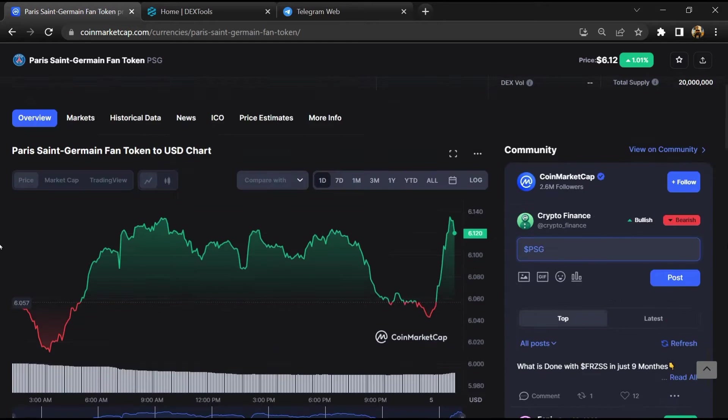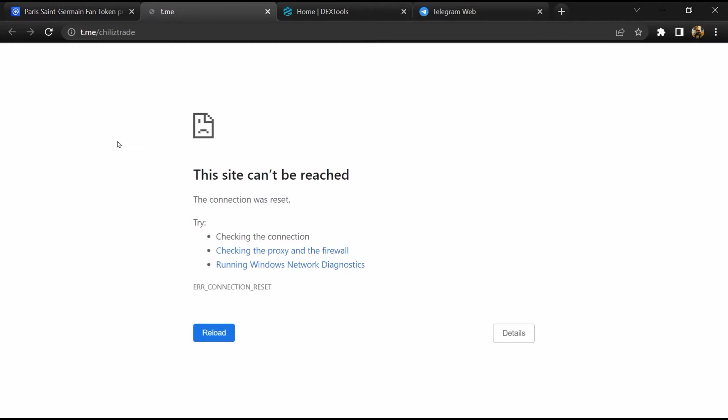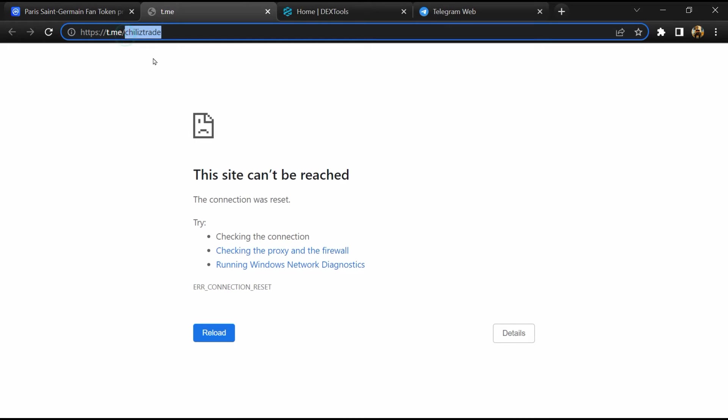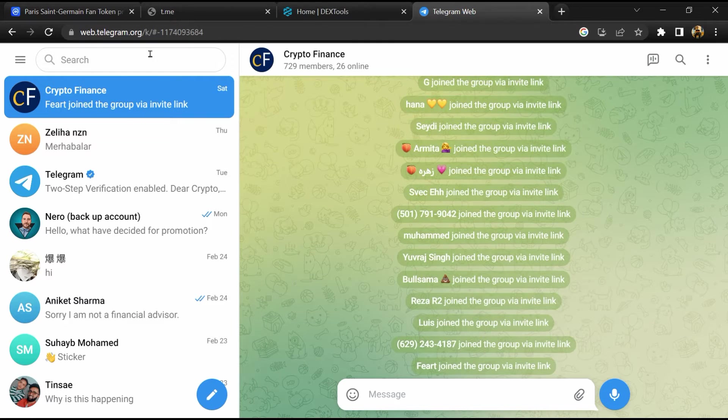After that, go to the chat section and click on Telegram. Now you will open this token on Telegram.